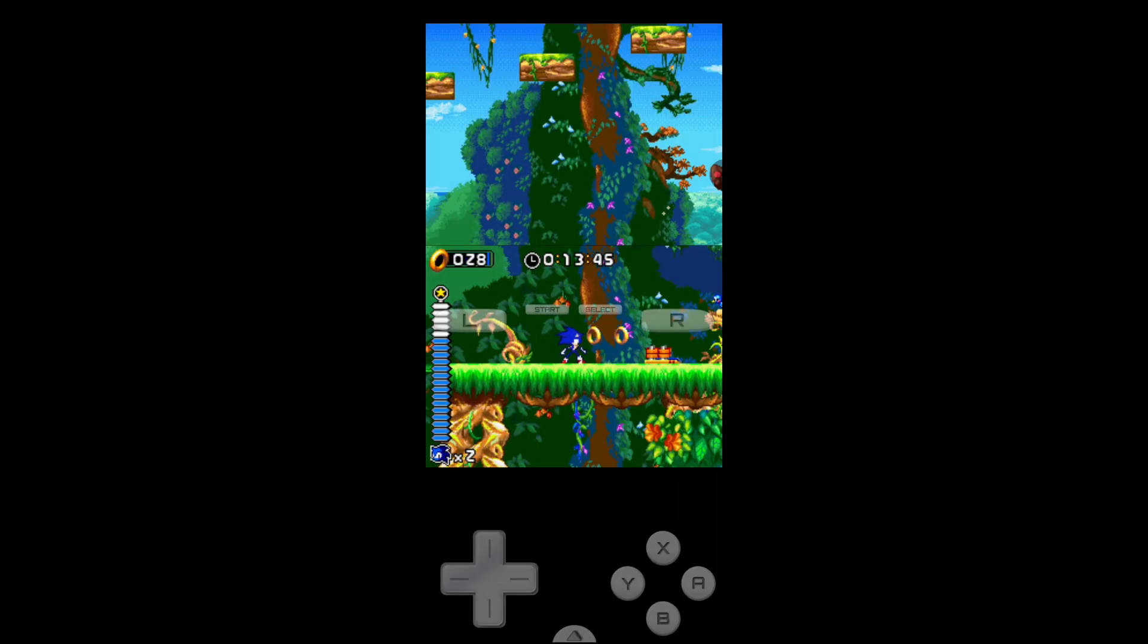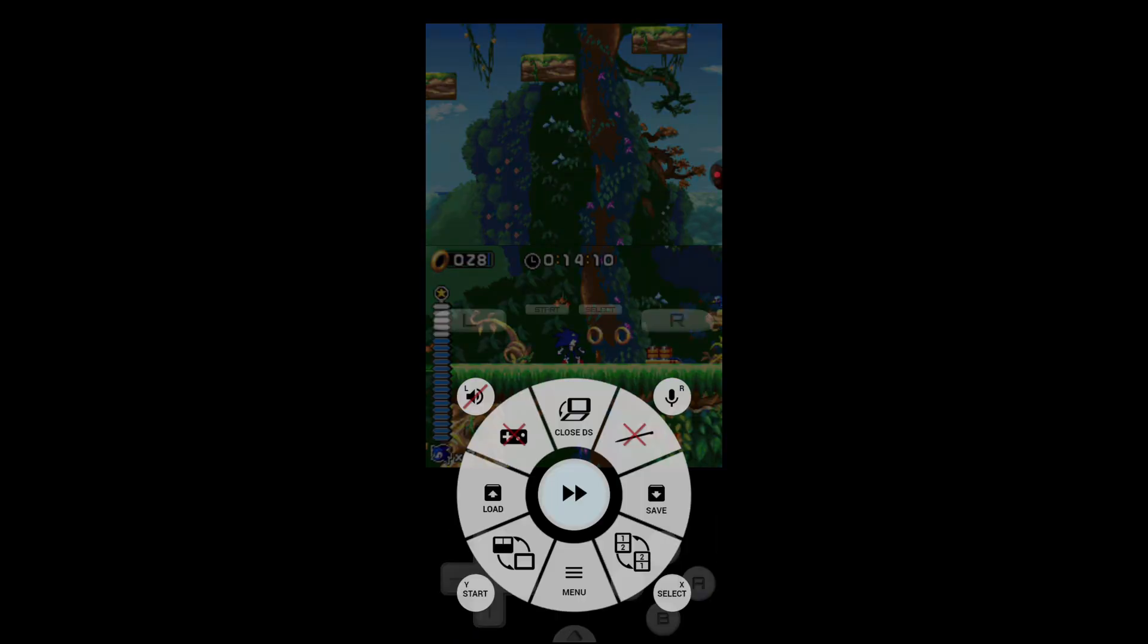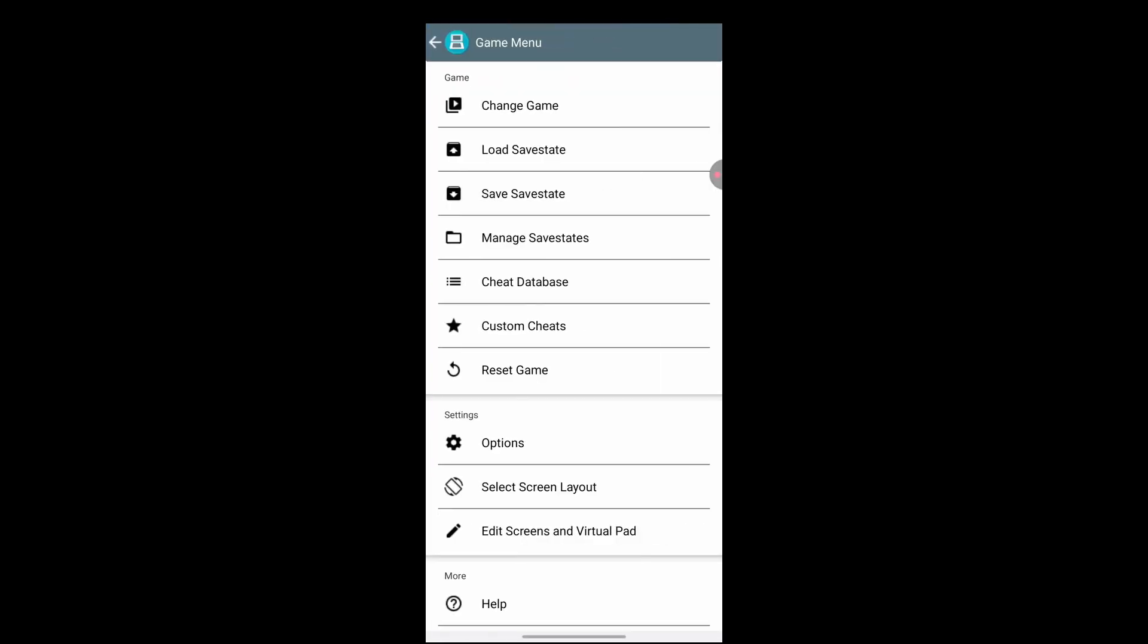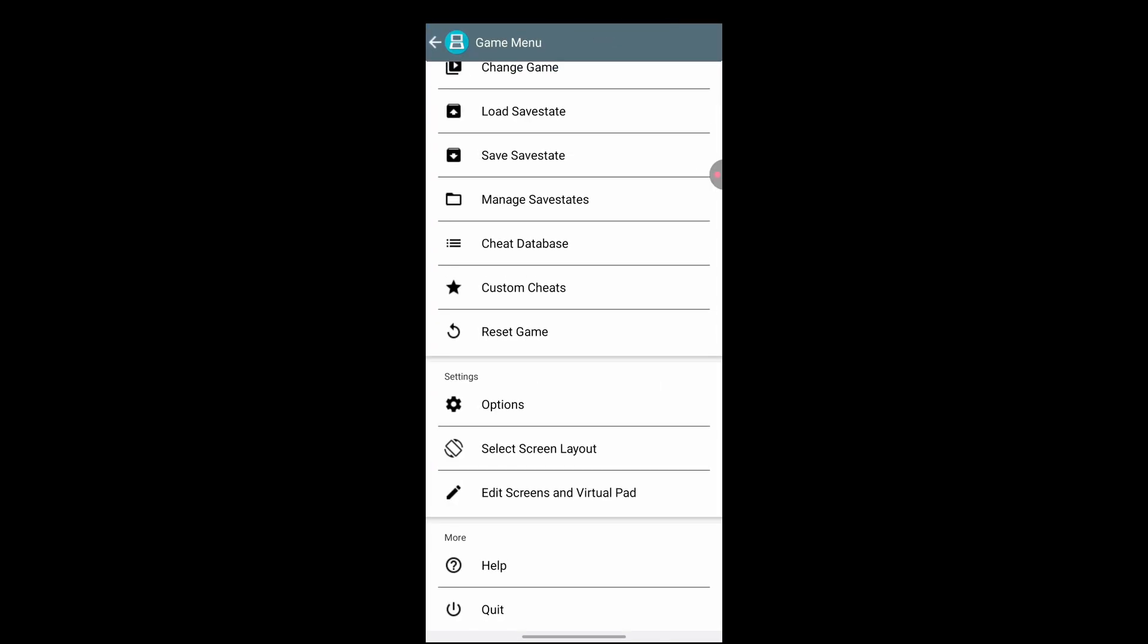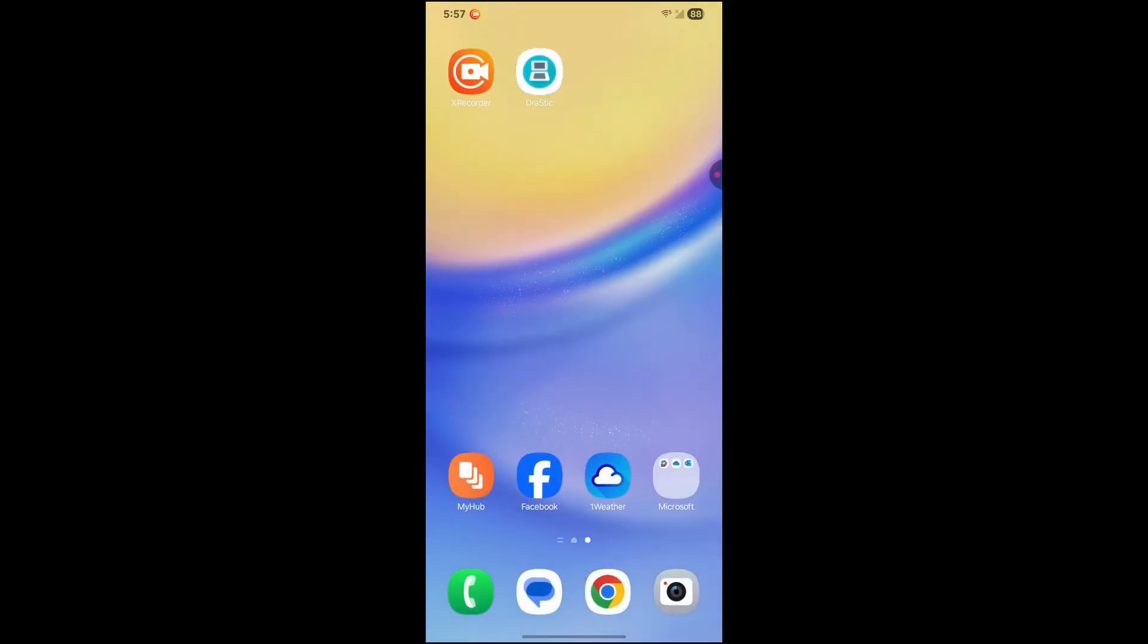So that's pretty much it for the video. If you guys want me to go over the best settings for drastic, go ahead and leave a like, leave a comment and go ahead and subscribe so that when the video does come out, you guys would be notified first, but yeah, that's pretty much it. That's pretty much how to download the drastic DS simulator on Android in 2025. See you guys.